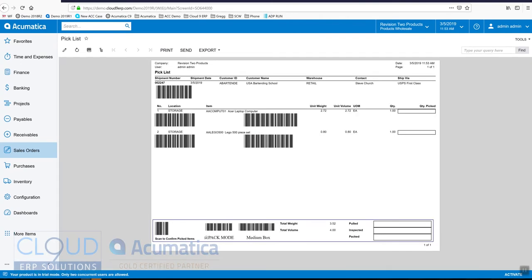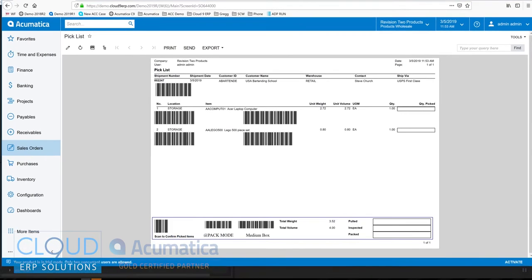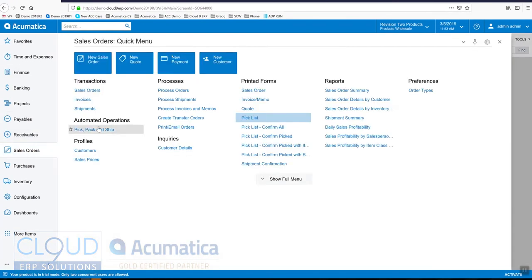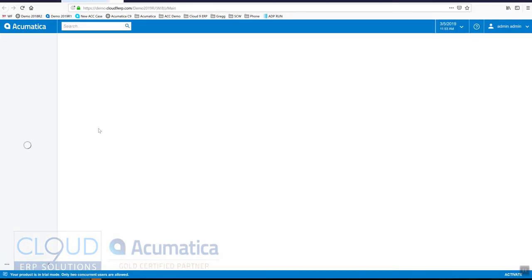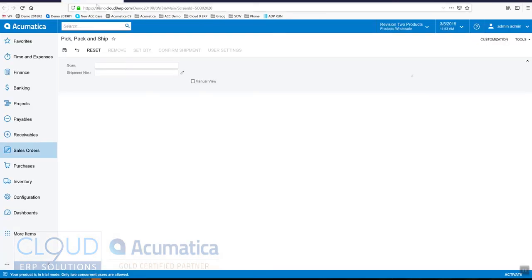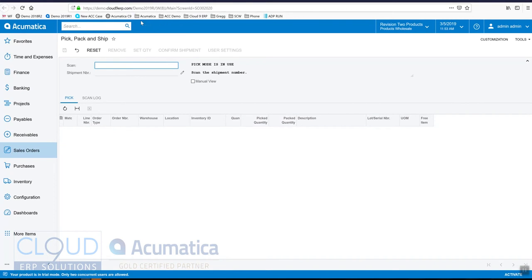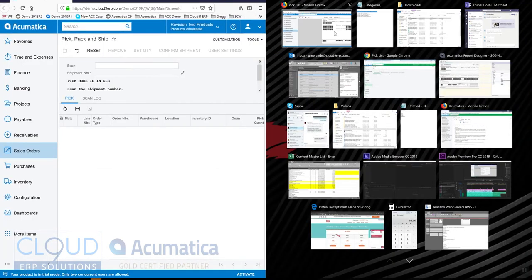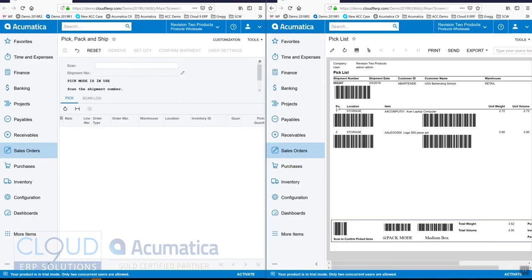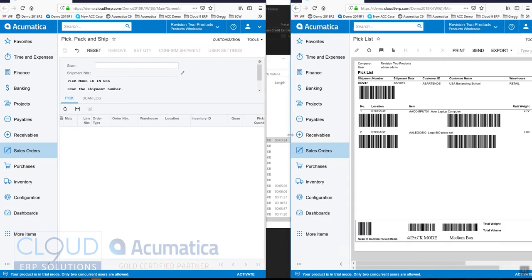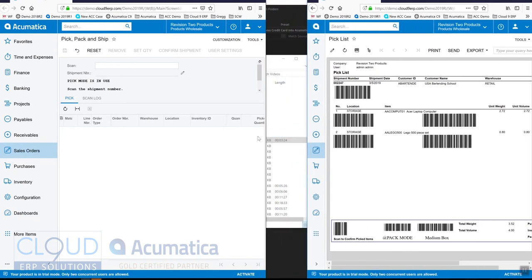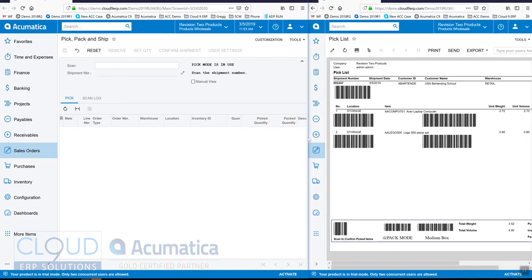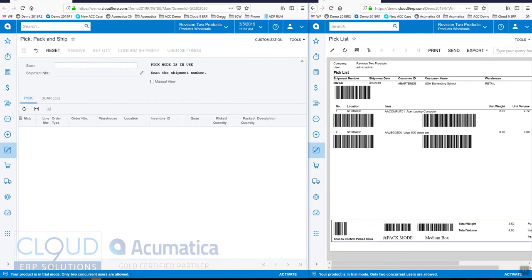So, I'm going to split the screen here, and open up the pick package ship. Okay, and let's make this a little bit smaller, and this a little bit bigger.